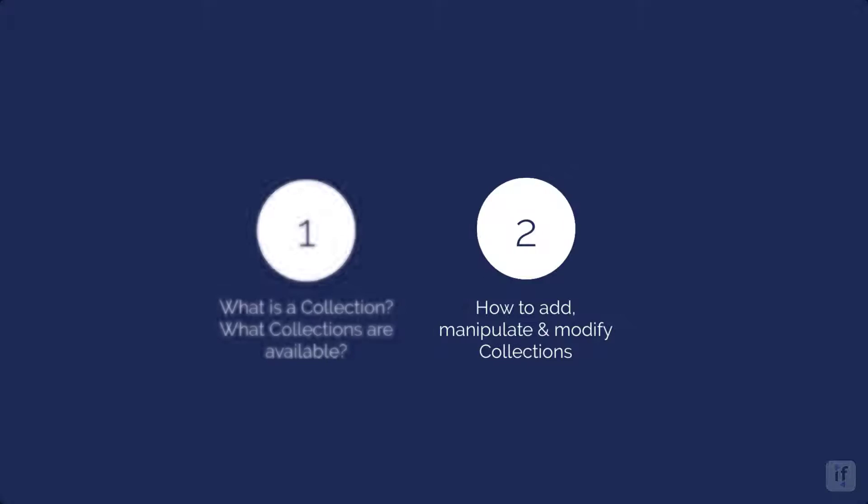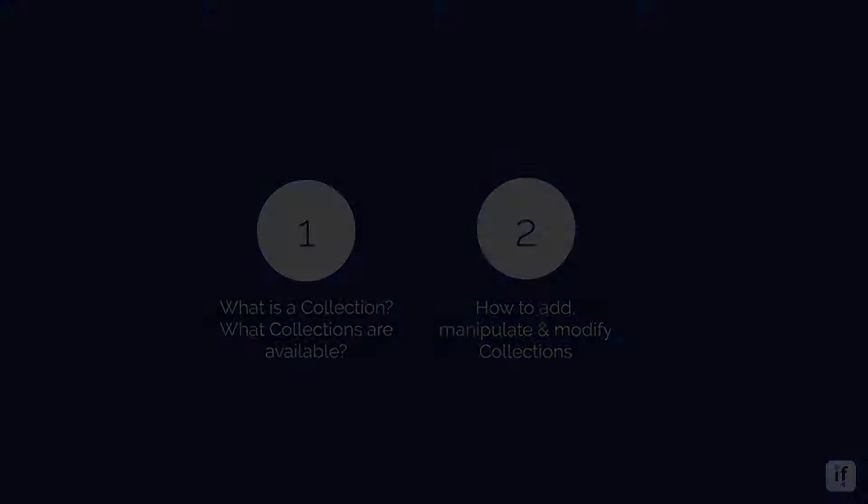Then, I will teach you how to add, manipulate, and modify collections to display any kind of content.